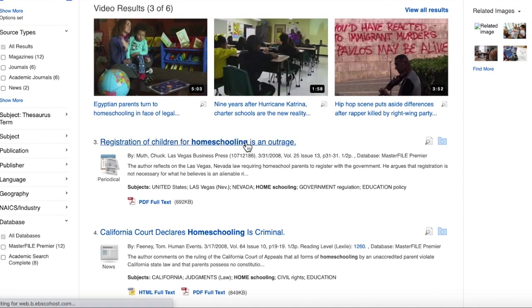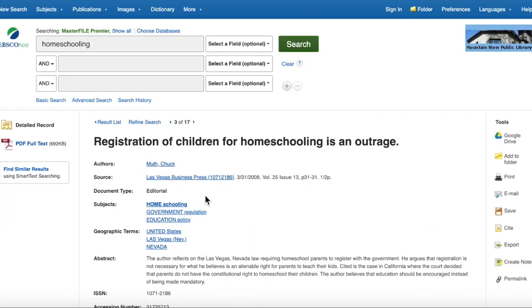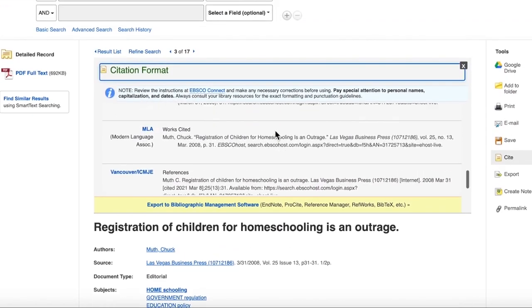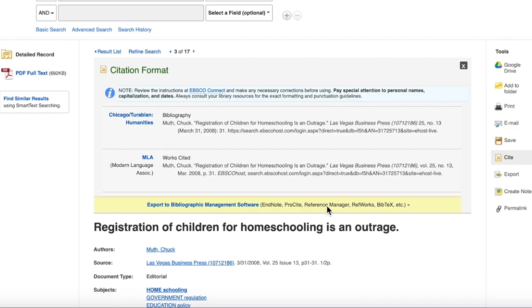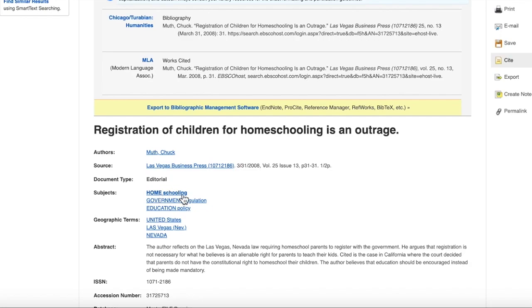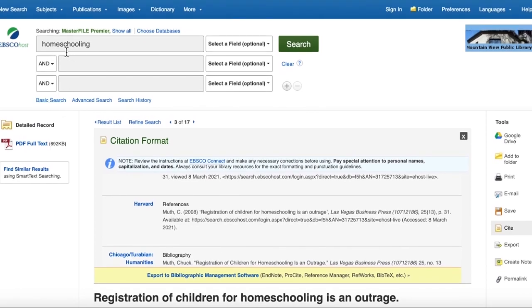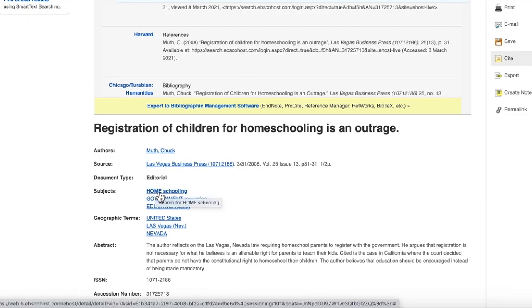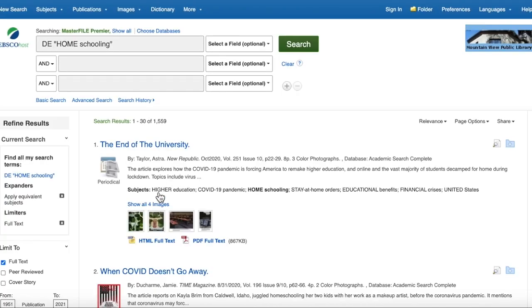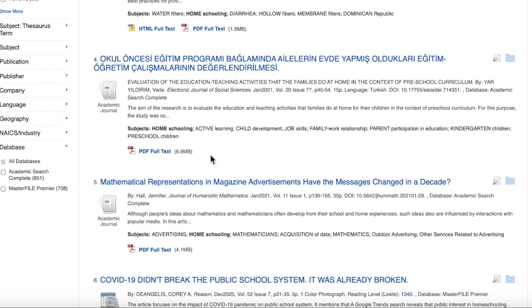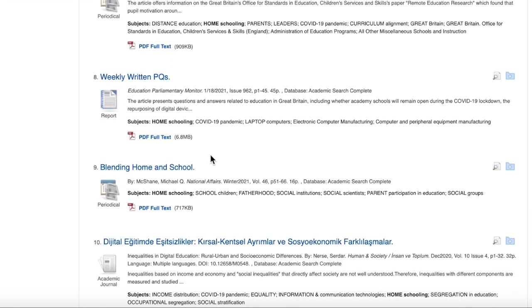Once you find an article, you can save it to your Google Drive here and get the citation here — just scroll down to find the MLA citation, then copy, paste, or export it. Pay attention to the subject terms related to these articles, because they can help you find other search terms. For example, if you got few results for 'homeschooling,' it might be because the database catalogs it differently — spelling matters in databases. Click the subject term link to get better-matched results using the correct term.